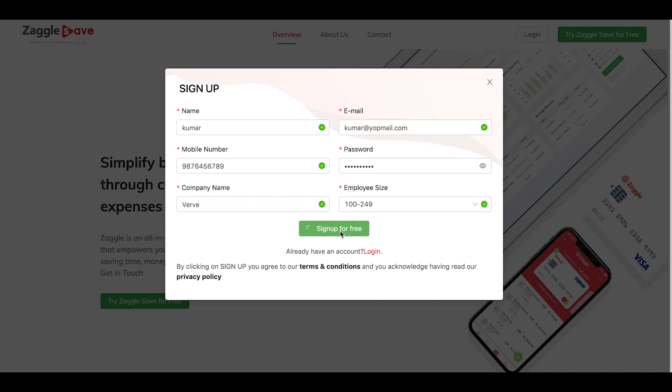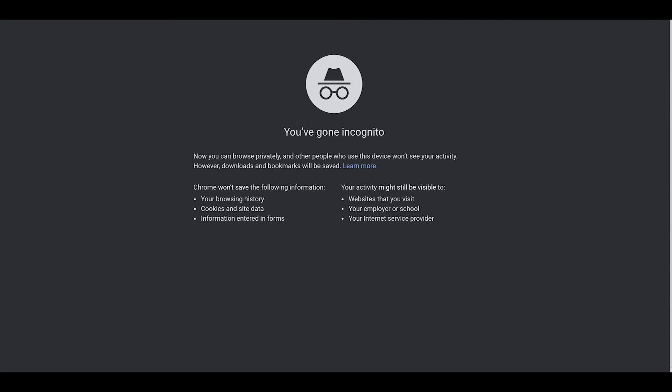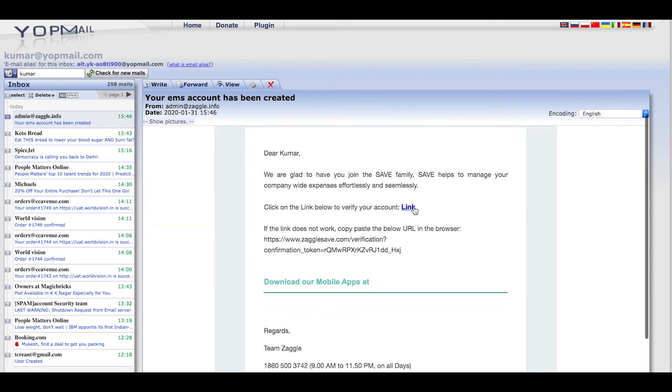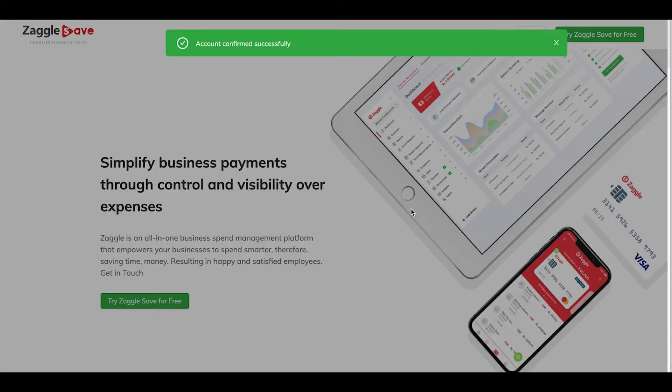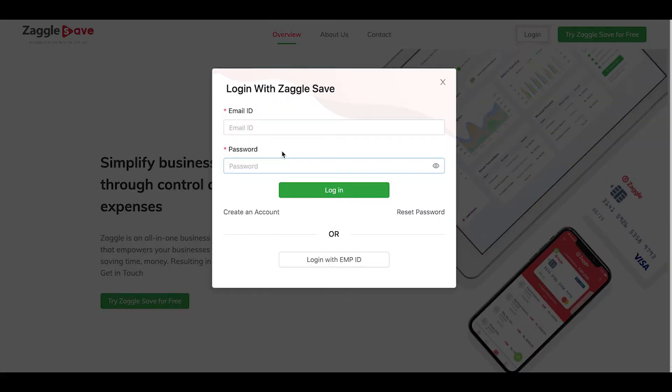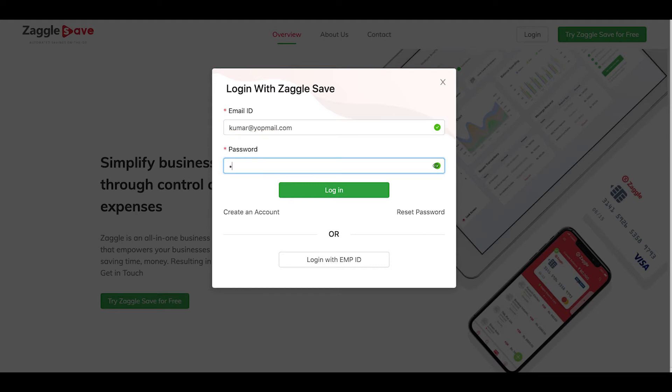Once you have signed up to the respective email address, an activation link will go. You need to go to your email address and verify the account for you to log into Expense Management Platform. Go to your email and click on the link. Your account is now confirmed successfully.